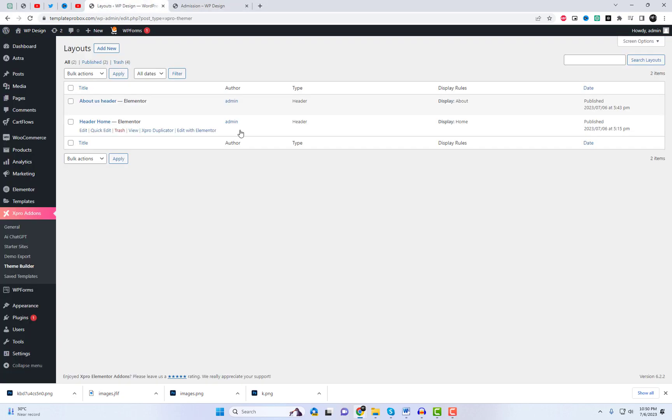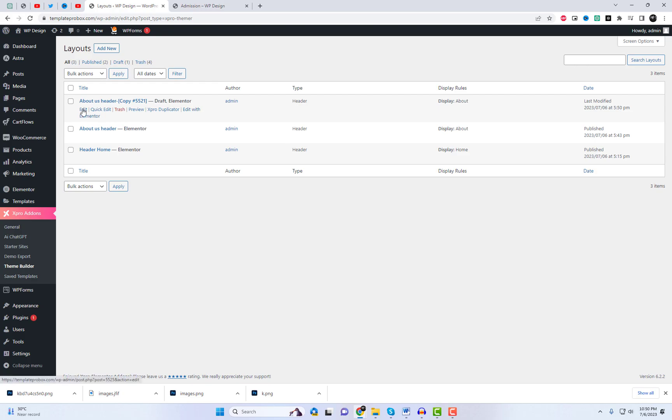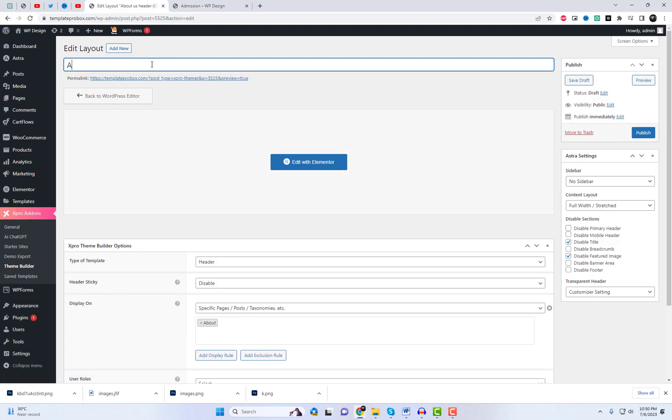Let's create a final header for the admission page. We can either duplicate our existing header and also add a sticky effect to it.